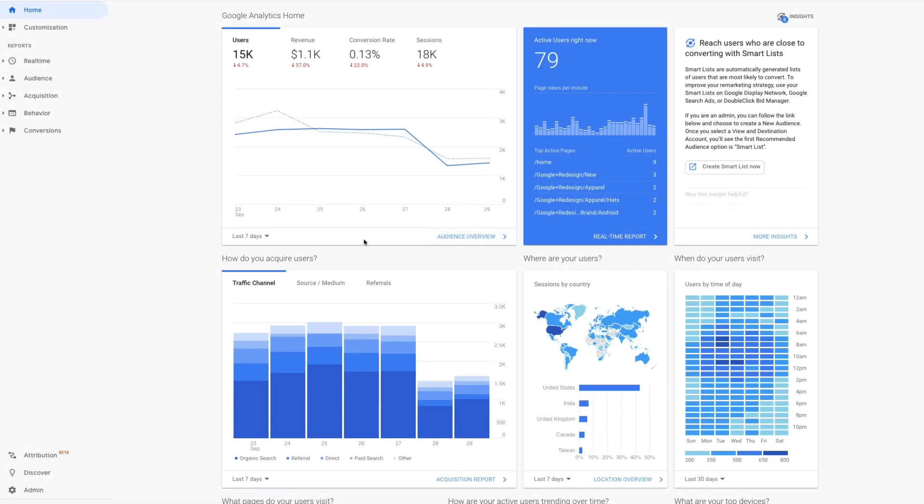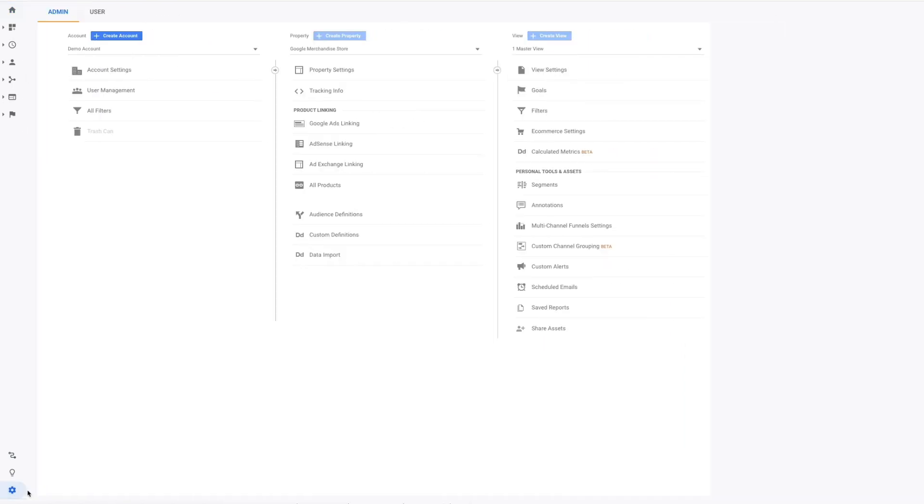If you're using Google Analytics to track your web content, there's a quick and easy way to include your story maps in those analytics reports.